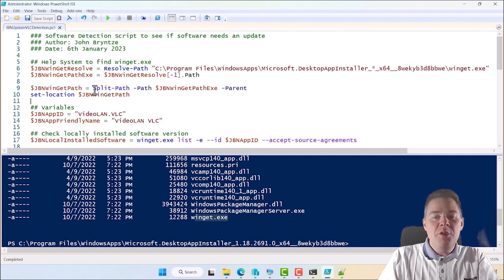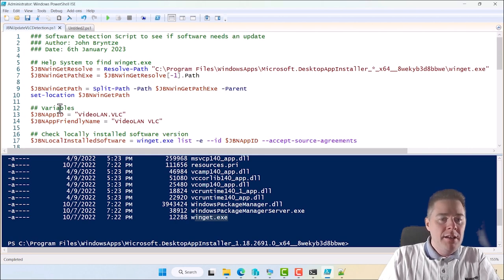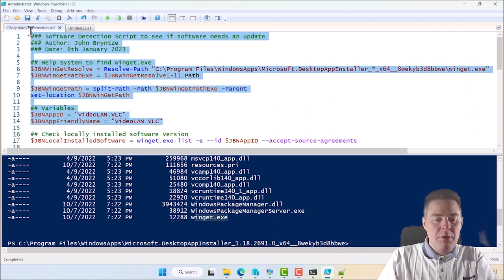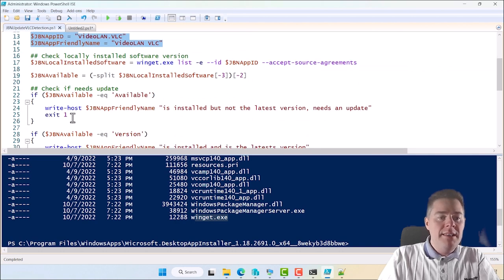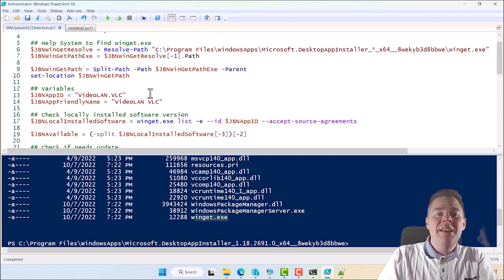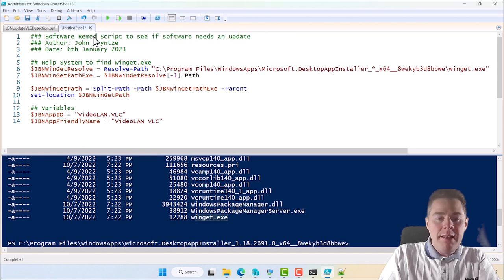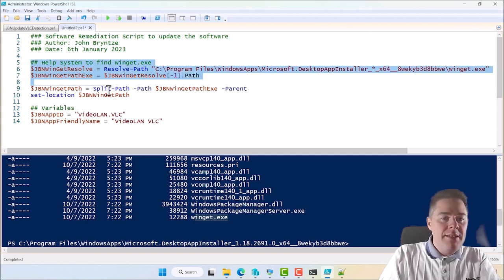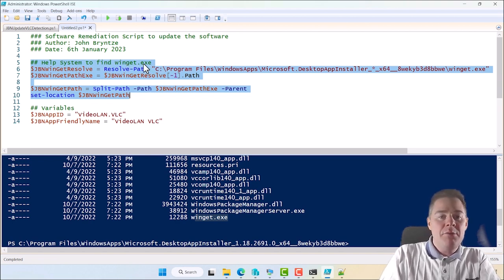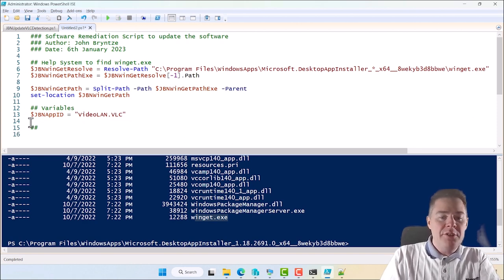The next script — the remediation script — will go a lot faster. I'll copy the detection script as a base and modify some parts. This new script runs only if the detection script exited with 1, which only happens when there's an update available. So the header becomes 'Software remediation script to update the software'. We keep the path-resolution part to find Winget, since we need it again for upgrade. We don't need the friendly name variable this time, so we can remove that.